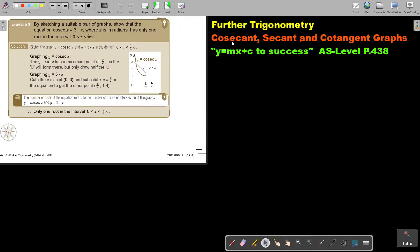In this video, we will continue with the cosecant, secant, and cotangent graphs. You will find this on page 438 in the Namibia A-level mathematics textbook to success.